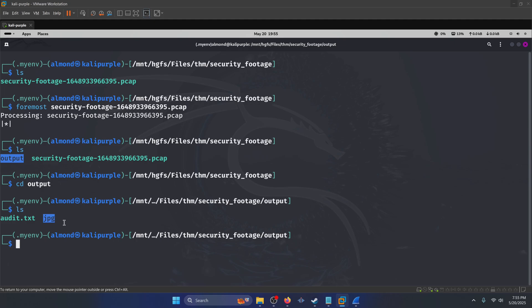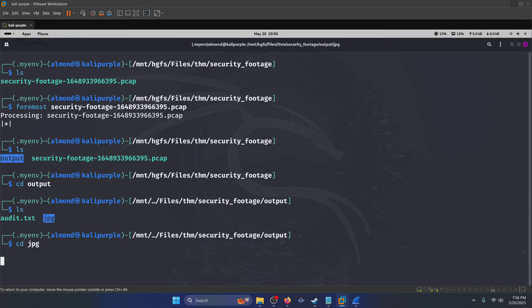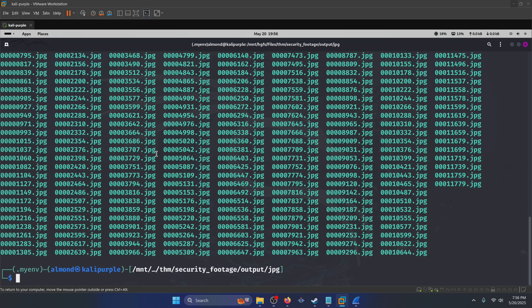If we 'cd' into that output directory and do 'ls' again, you're going to notice that there's a JPEG folder. Whenever foremost carves files out, it always organizes the files into the extensions that they belong to. So in this case we only had JPEG images in that .pcap file, at least as far as files recognizable by the foremost utility itself.